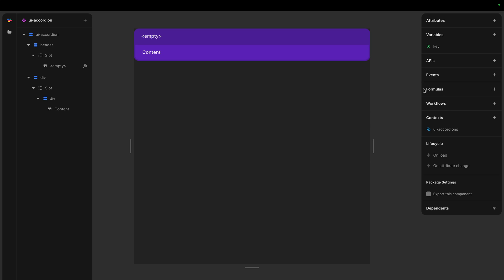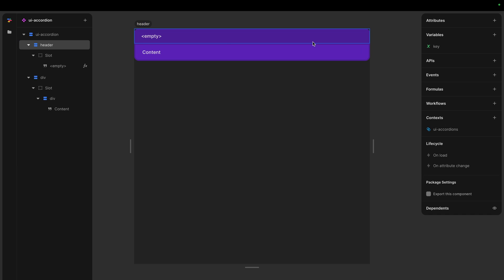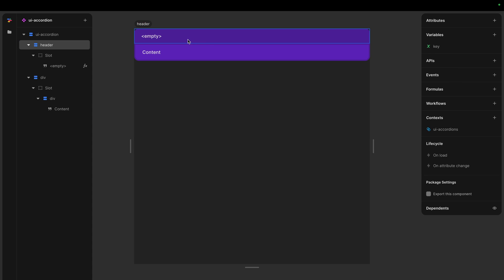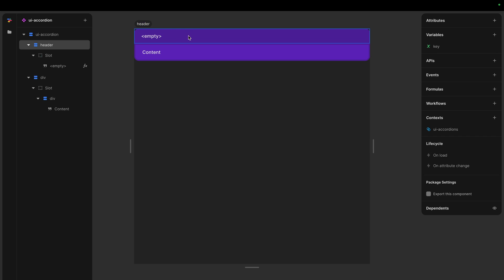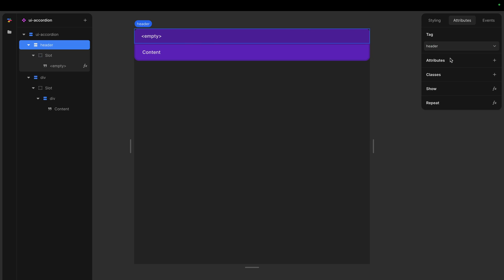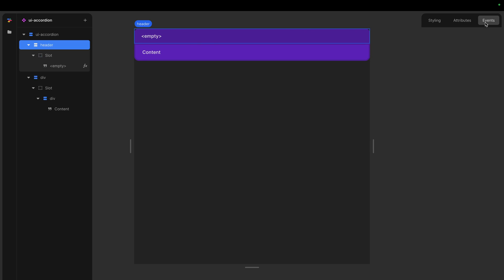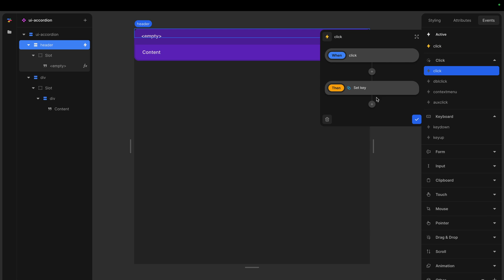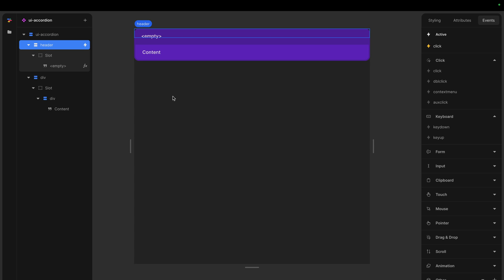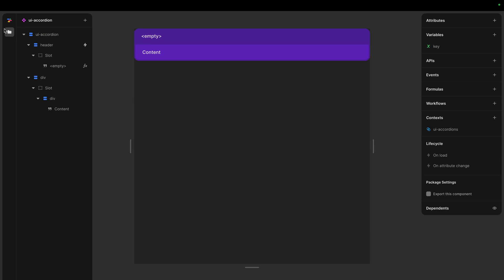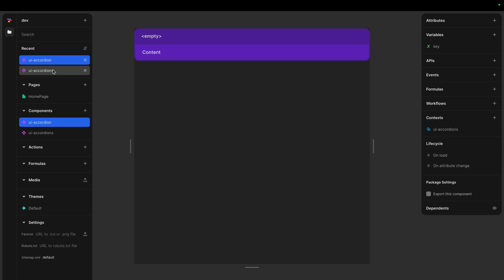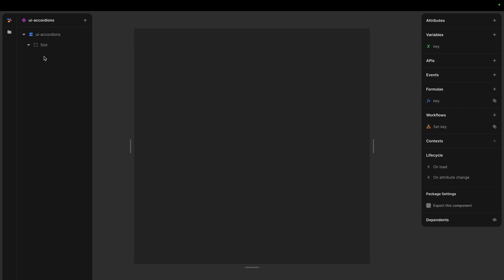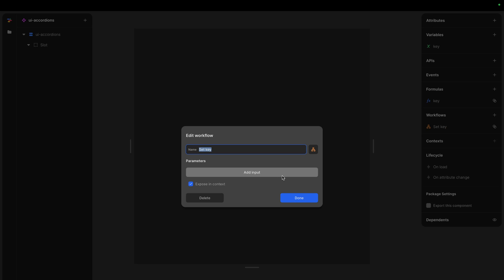So when this one is clicked, so when we click this one, we want to update the key for the parent, for the accordions thing. So let's do that. Now when we click this header, we want to call a workflow. So we have this UI accordion set key, that's because you subscribe to this context. Now we get it here, so we can just call it. I forgot to send in, how did I do this? I made a mistake.